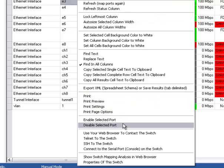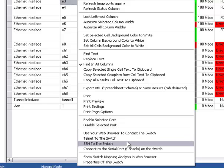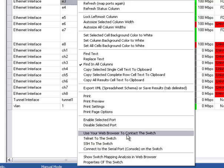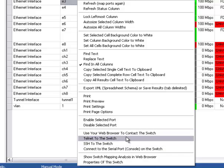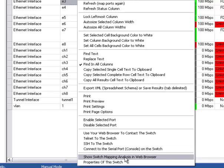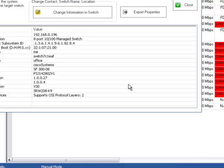And like I mentioned earlier, if you have the right community name or right privileges, you can go ahead and enable or disable a selected port. Just watch it. Don't disable the port you're on. And then these are things for contacting the switch with Telnet, various things like that. And then you can show the switch mapping analysis in the web browser and get the properties of the switch this way.